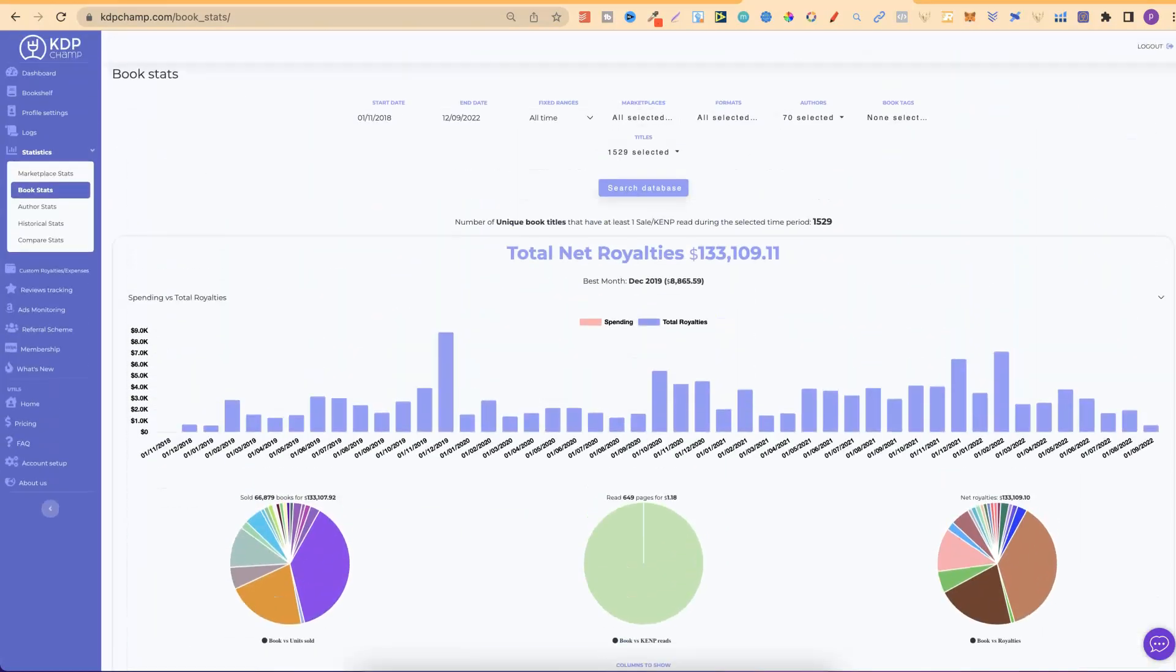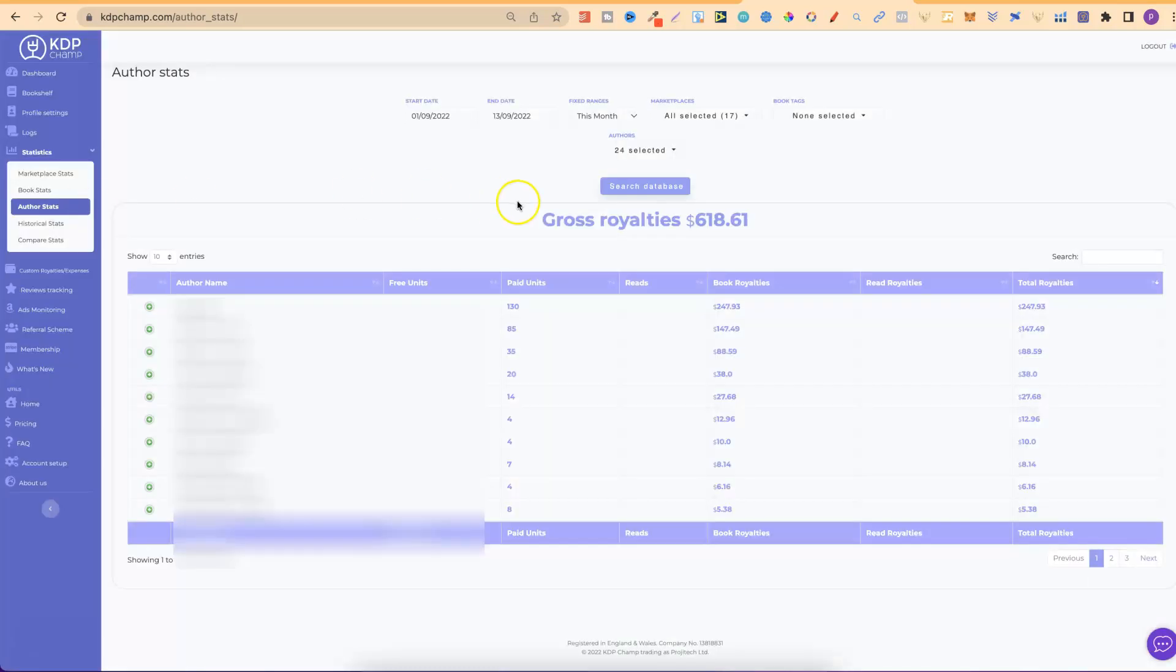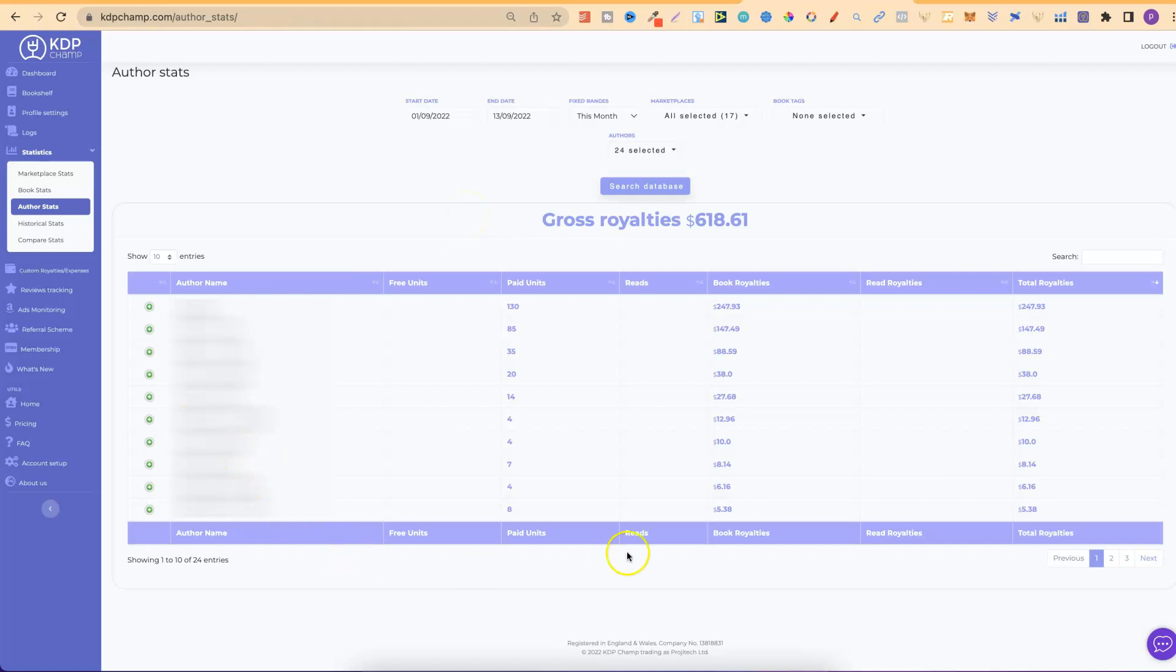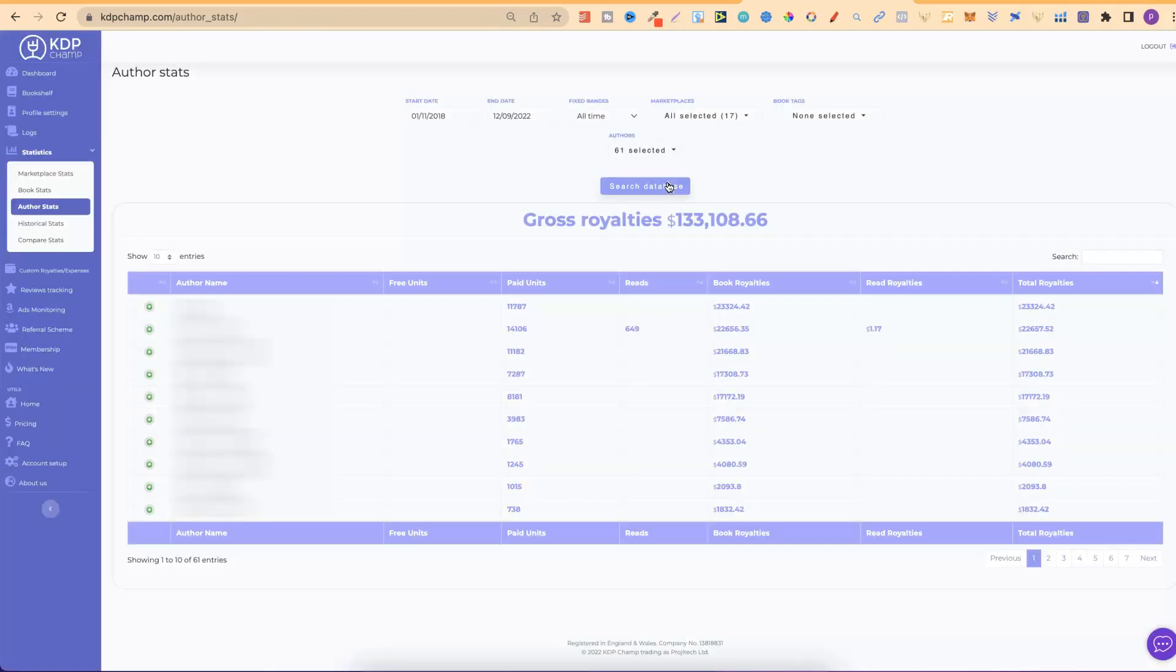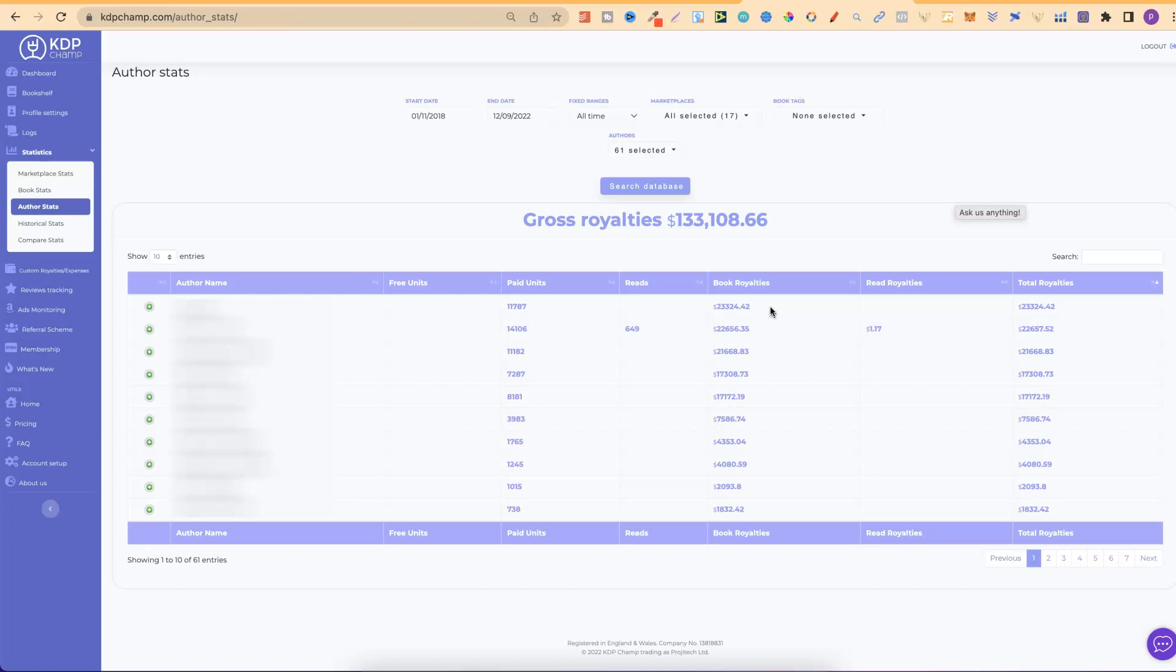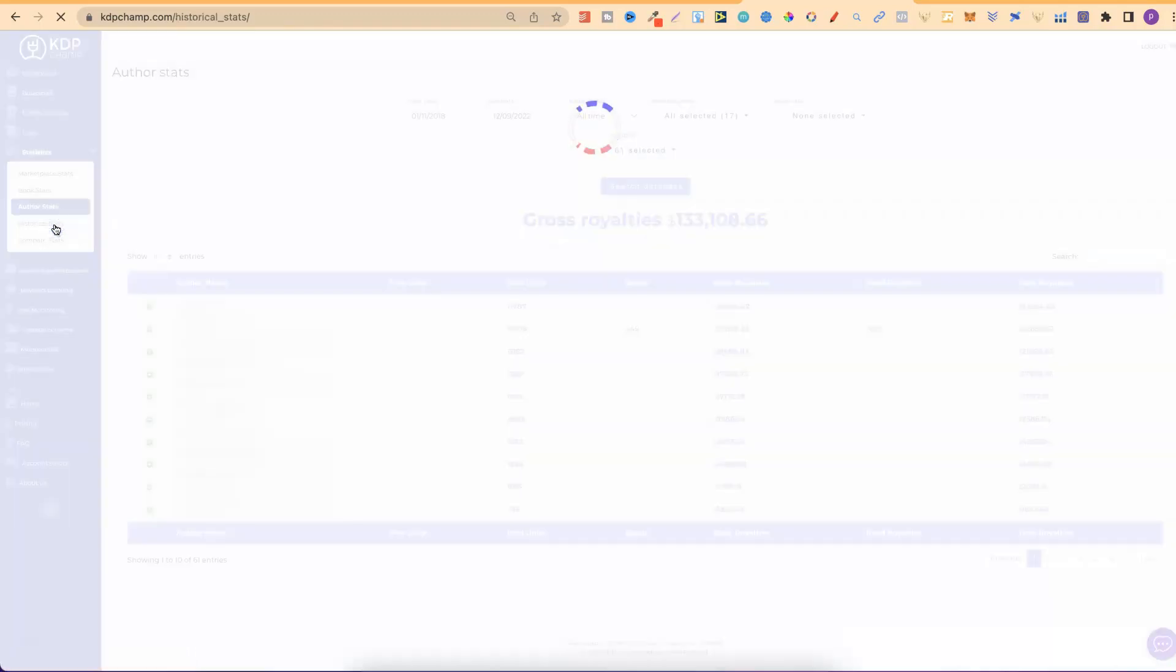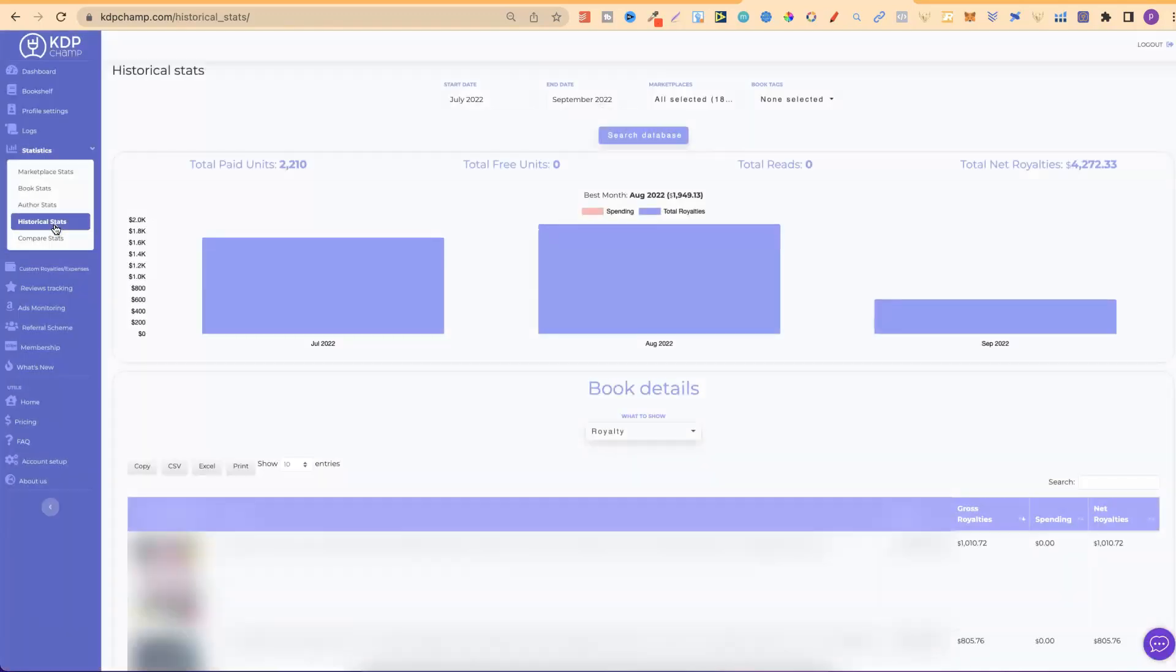So, let's scroll back up to the top. We can also check out author stats as well. So, very similar data. And, we can see each individual author. Again, if we go to month, change this to all time, we can see all of that data. There we go. And, as we can see, my best pen name, which is just here, has actually earned $23,000 in royalties.